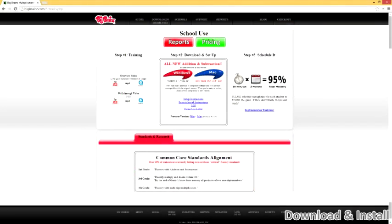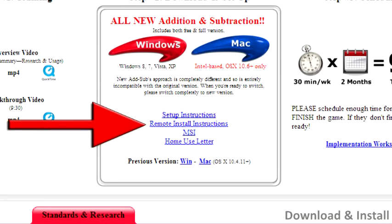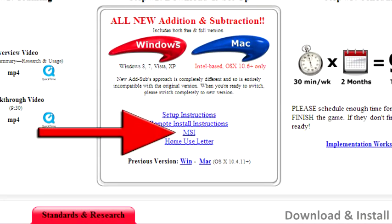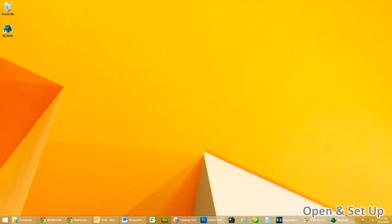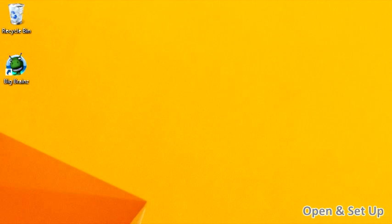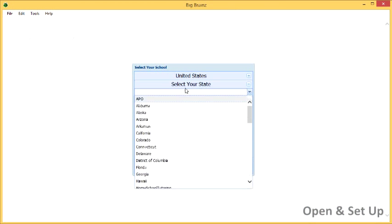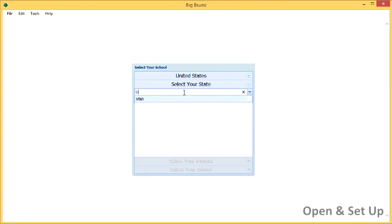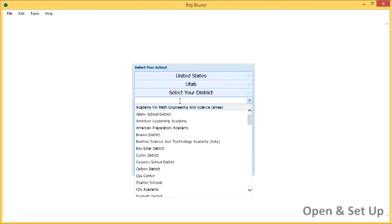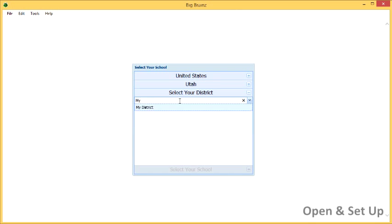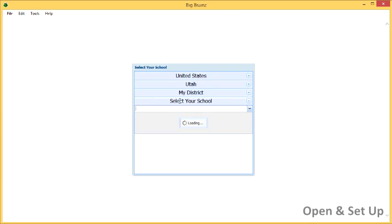For large installations, please download our remote install instructions or use the available MSI. To access BigBrainz, simply double-click the BigBrainz icon on your desktop. The first time you access the program, select your state, your district, and your school. The program will set a cookie to remember your selection automatically.